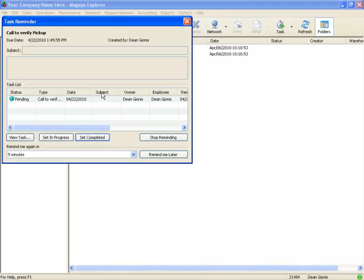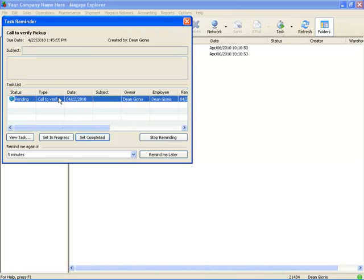You can also create tasks that are not associated to transactions. For example, you've got to pay your rent on a certain day. And as you can see here, the system has just popped up a reminder and it's a task reminder. And it says it's a pending task, call to verify pick-up.